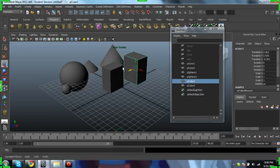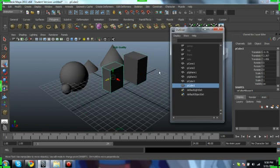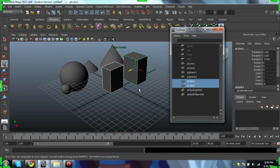We can move these independently of each other and they have no influence on each other because they're all on the default layer. Let's start grouping.